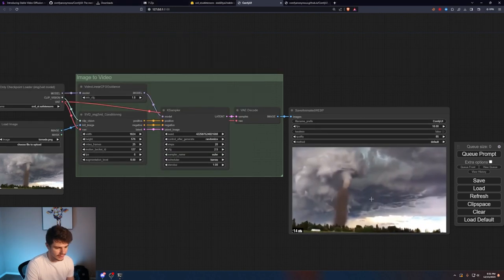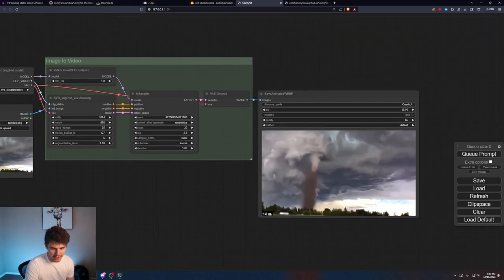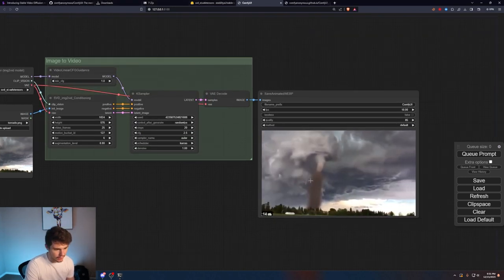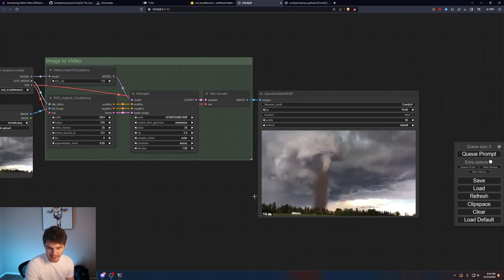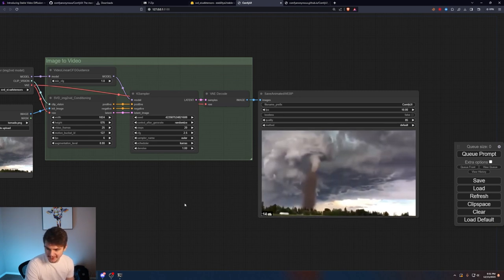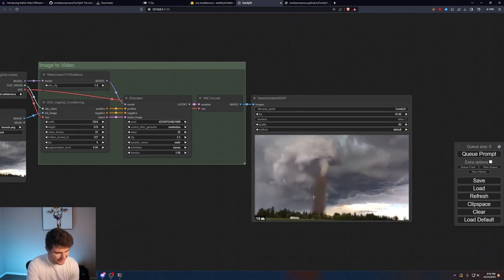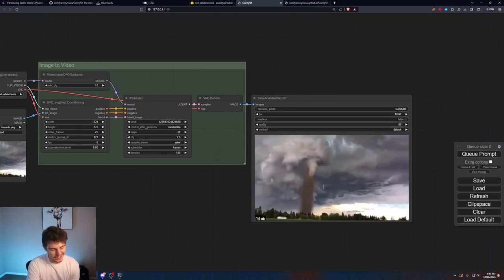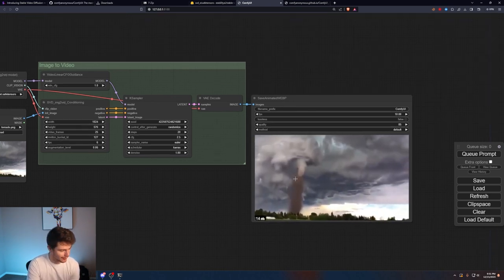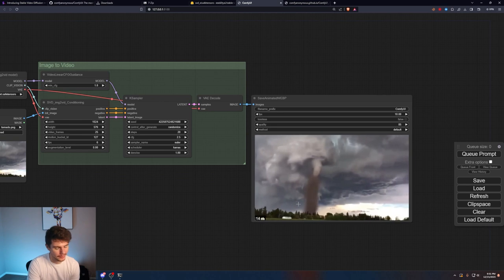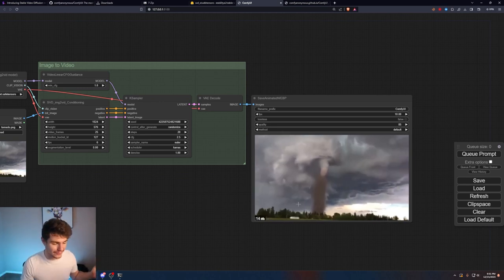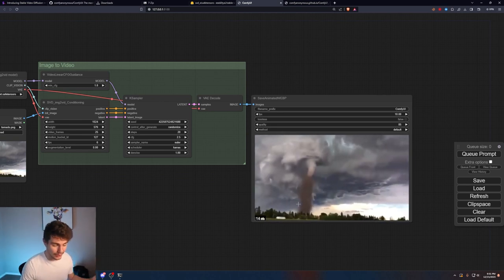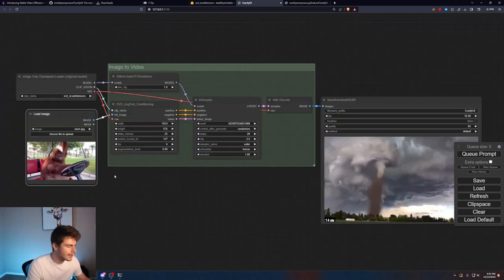You can see the video is done. We have a panning motion in our video as a tornado is going on in the background. Very sweet. The quality isn't that great and I would like to do a little bit more with the tornado, but I mean, hey, this is the first version of AI video. It's only going to get better from here.